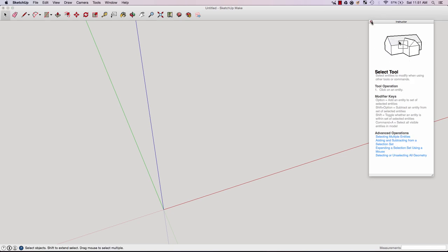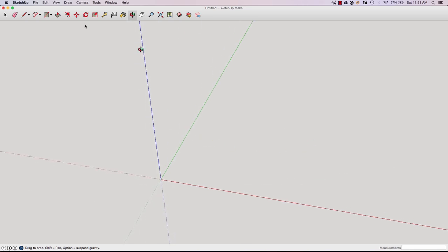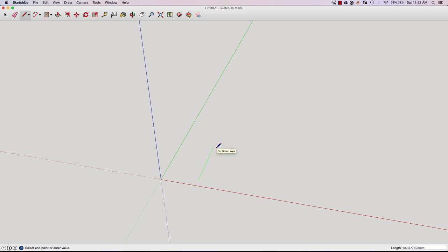One of the first tools you'll be using is the line tool. The line tool allows you to create different lines, shapes, and connect objects. First, let's create a square. Let's make this square 100 millimeters. As you can see, it has snapped to the green axis. That's one great thing about SketchUp—it allows you to create precise shapes by snapping.